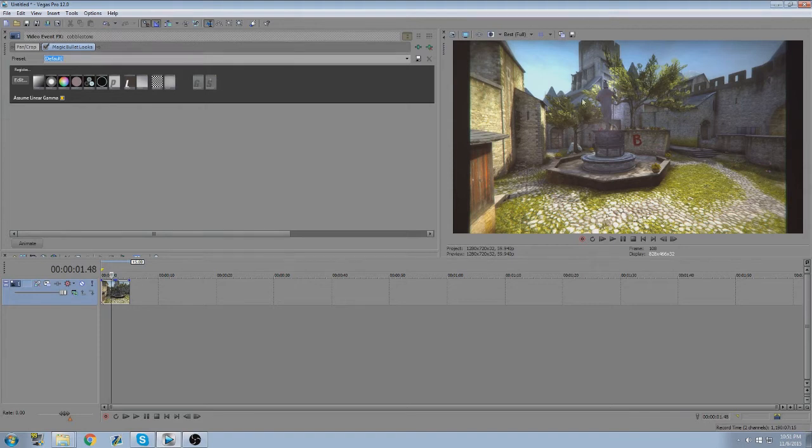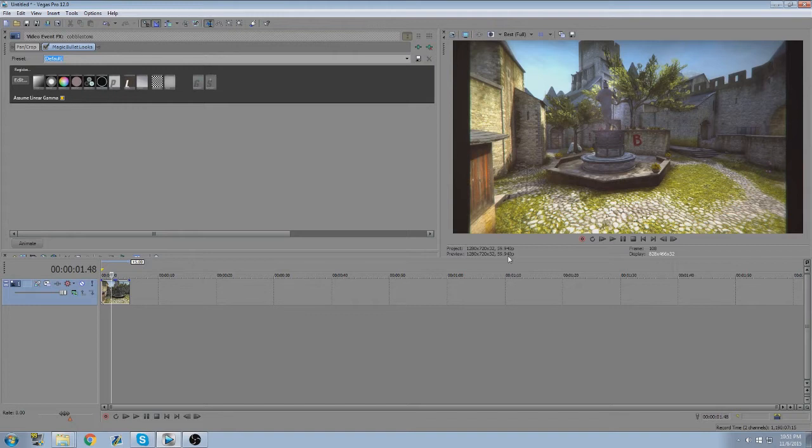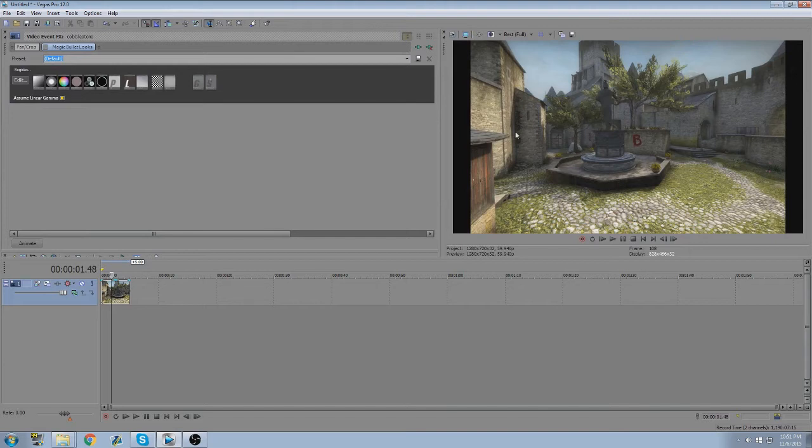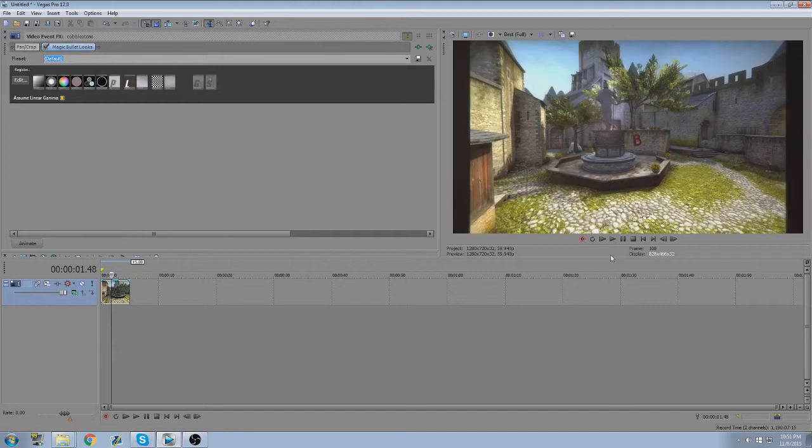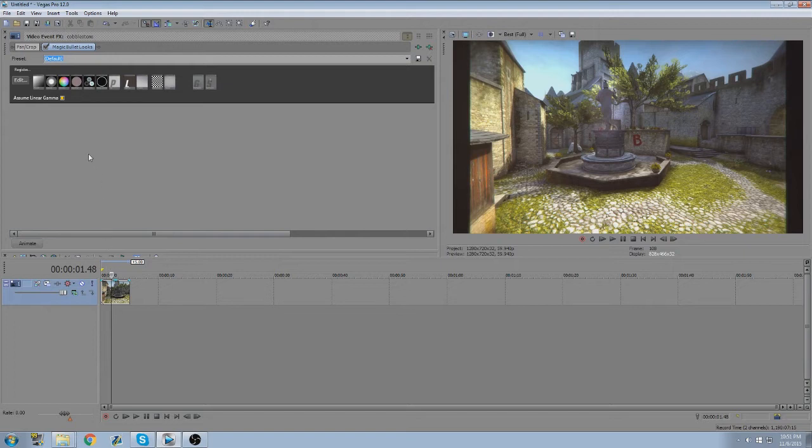So right here I picked cobblestone because it has a lot of colors, and CS:GO is just a really bland game. It has like no colors, so here it is without magic bullet looks or my color correction—super bland—and then with color correction looks way better, and it'll help your edits a lot if you do good color correction.